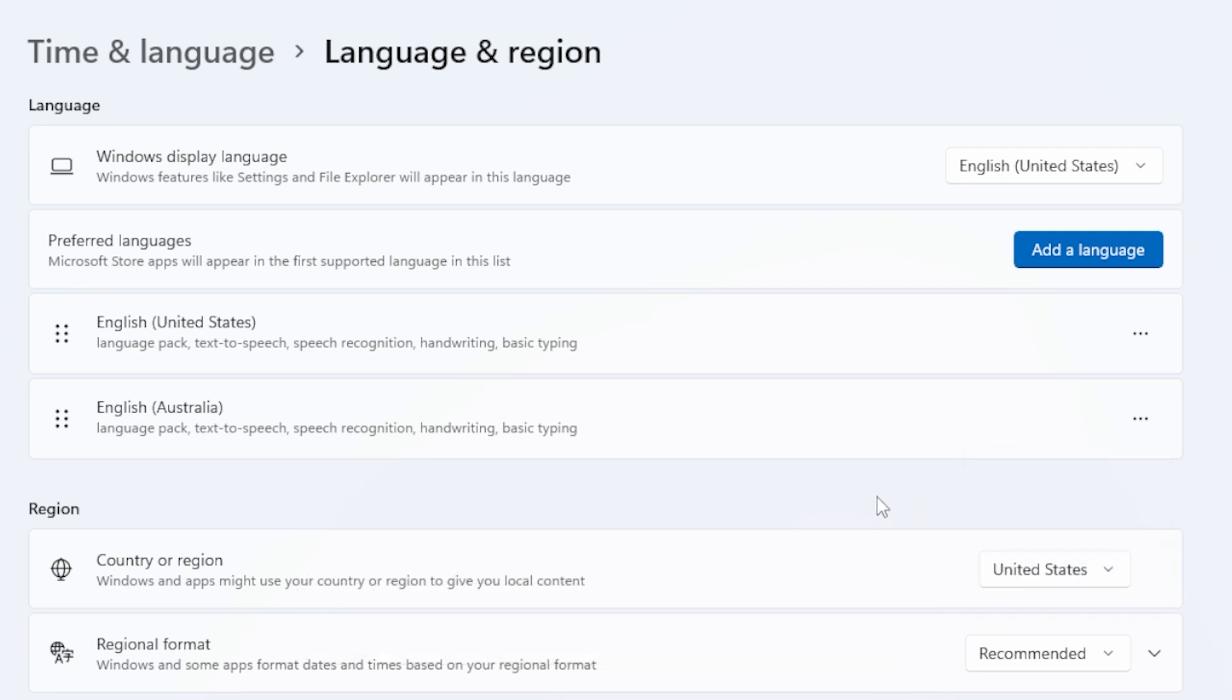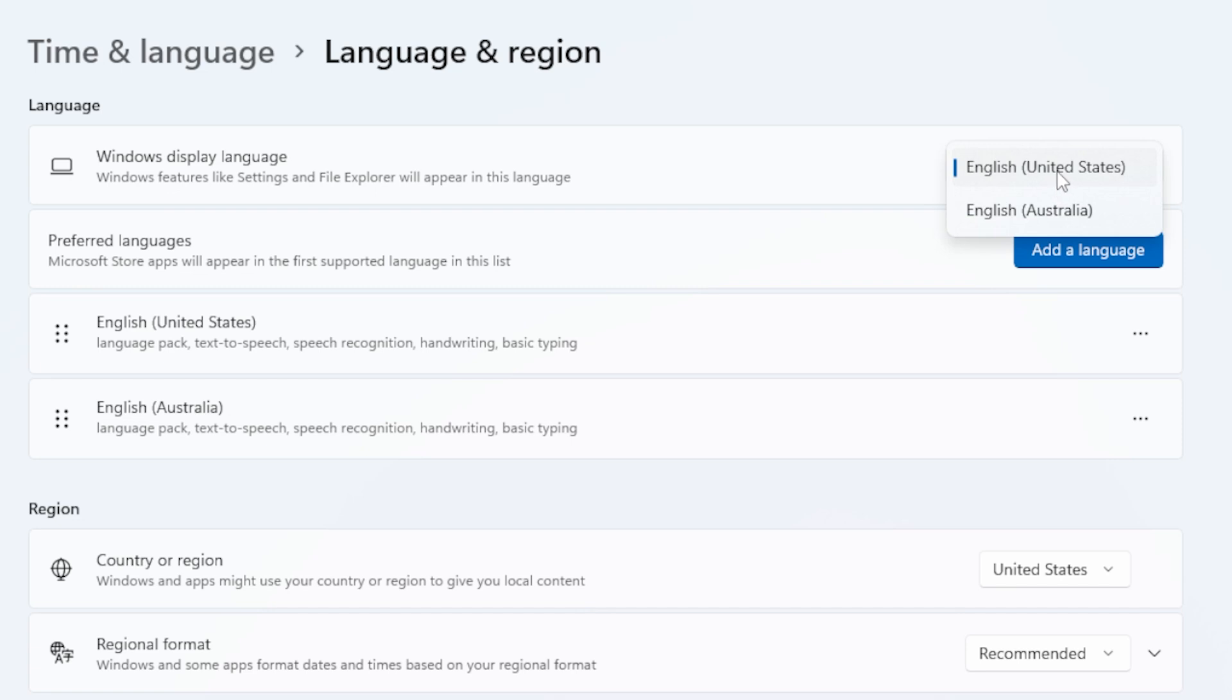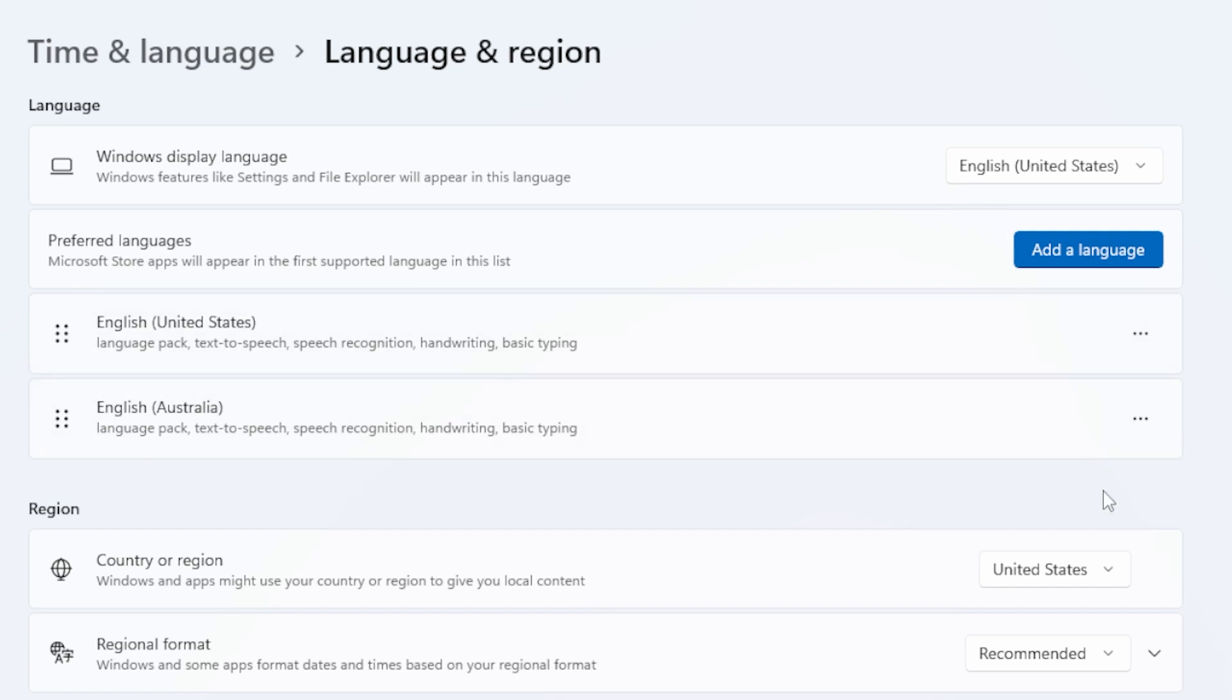To change your display language, at the top of the same page under Windows Display Language, pick another language that you have installed. Pick English if you want things back to default. After you change your display language, Windows might ask you to sign out and sign back in. Go ahead and do that.